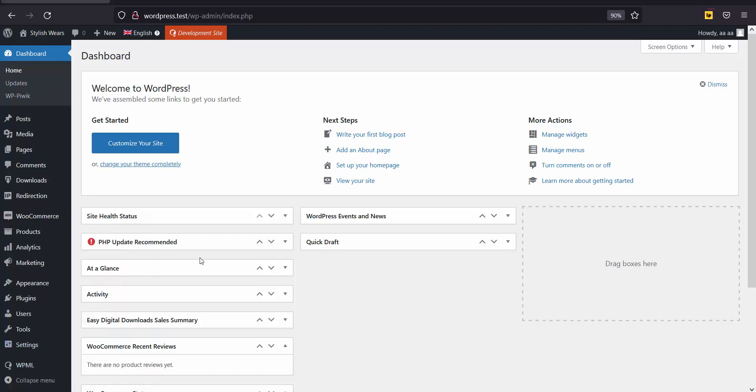The IP to Location Redirection plugin redirects page visitors to the desired destination, whereas the WPML plugin translates your web pages to multiple languages.